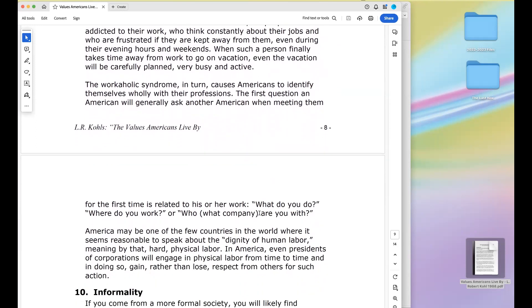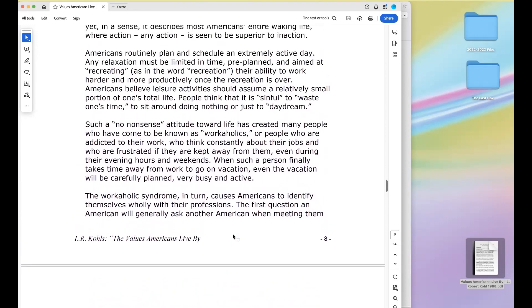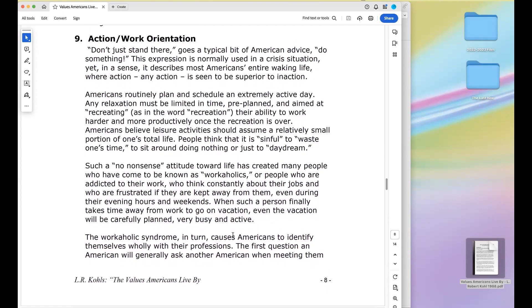America may be one of the few countries where it seems reasonable to speak about the dignity of human labor — meaning that even presidents of corporations will engage in physical labor from time to time and gain rather than lose respect for such action. Though that last paragraph seems more about photo opportunities these days. And most CEOs, particularly in the high-tech world, don't possess the knowledge and skills to step in and actually do the work of the company.